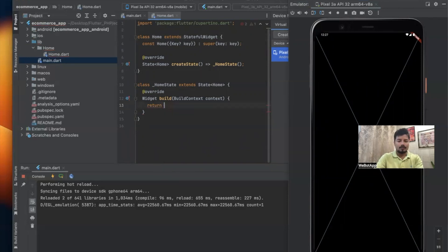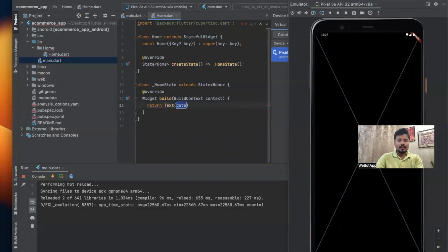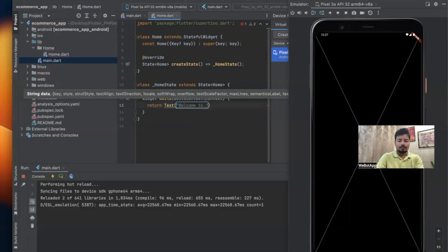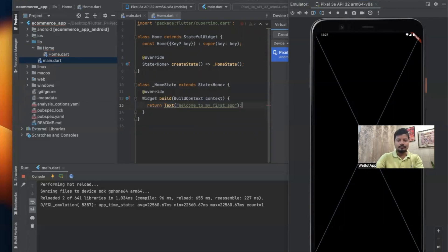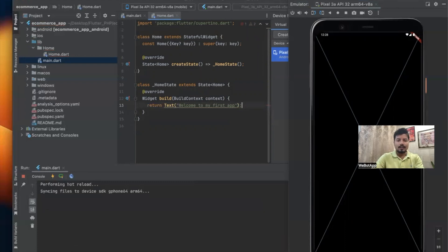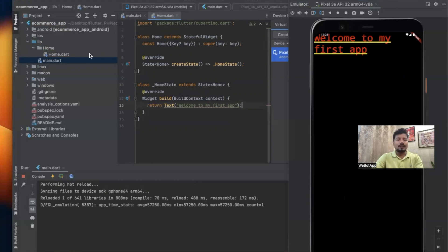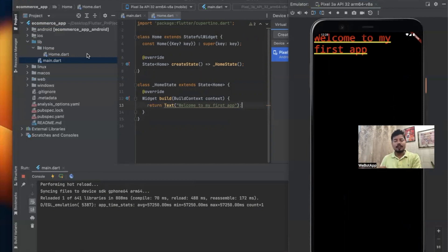Let me write Text with the message 'Welcome to my first app.' Now I can see 'Welcome to my first app' - this message has been displayed here.